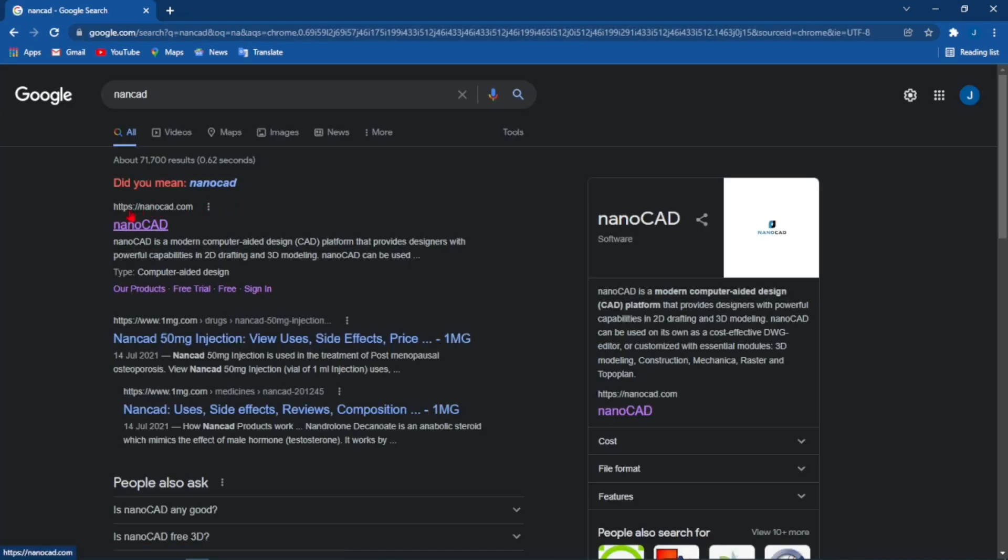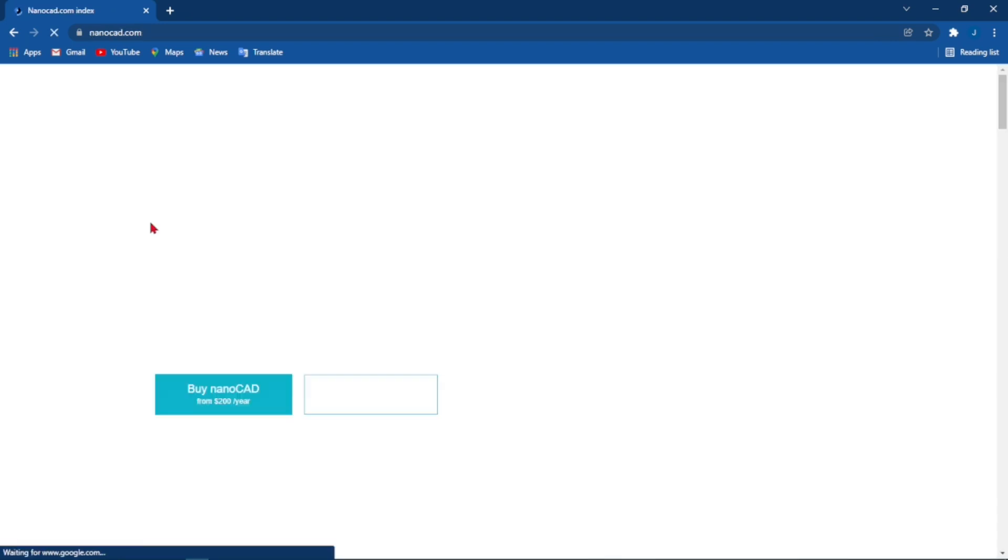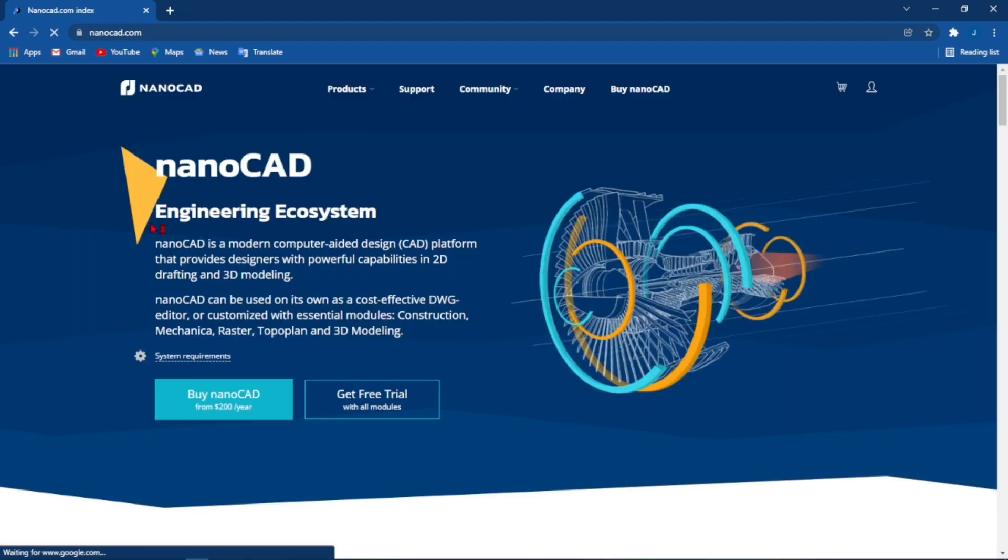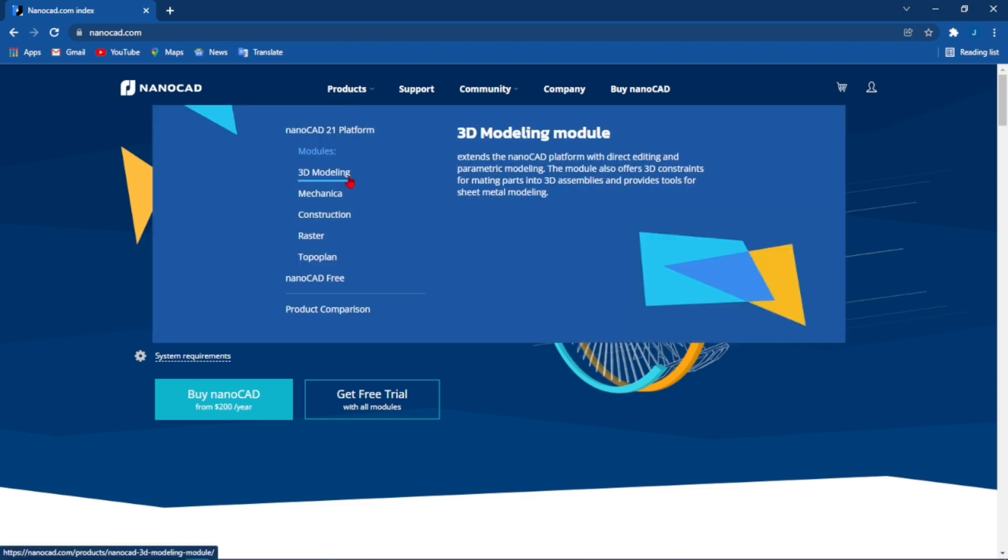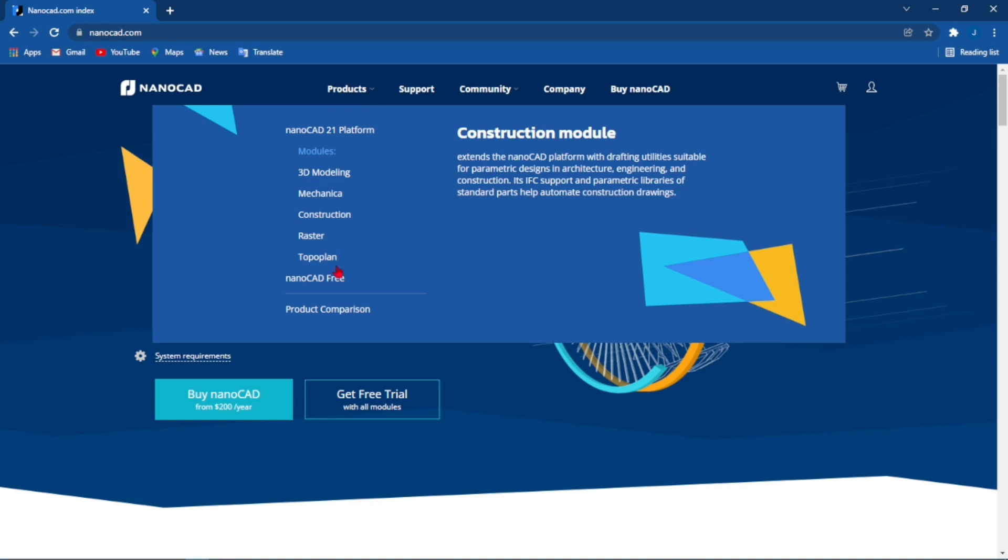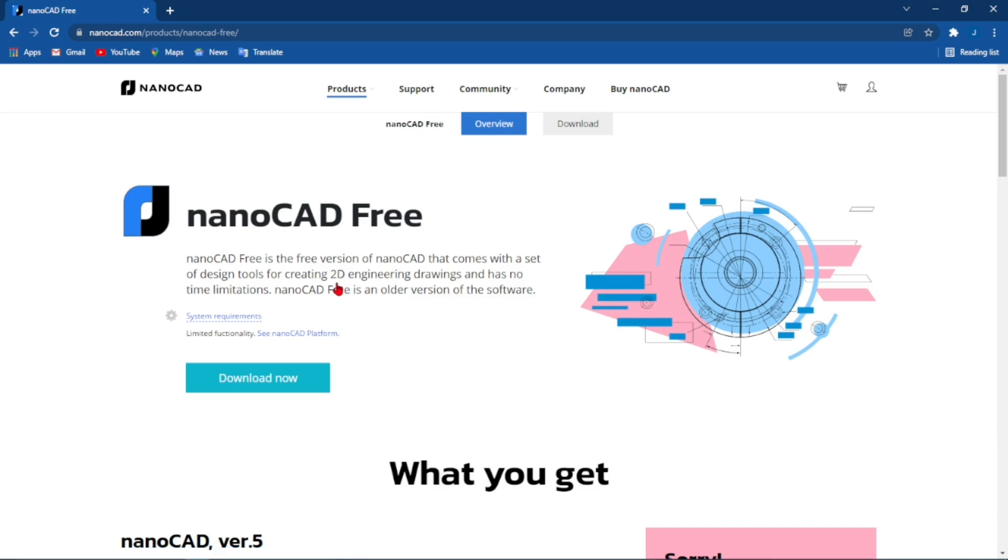Click on that result and it will bring you to the nanoCAD webpage. All you have to do is come to the Products tab on top and come down to where it says nanoCAD Free. This will open up a webpage that will give you a description of the free version of nanoCAD.